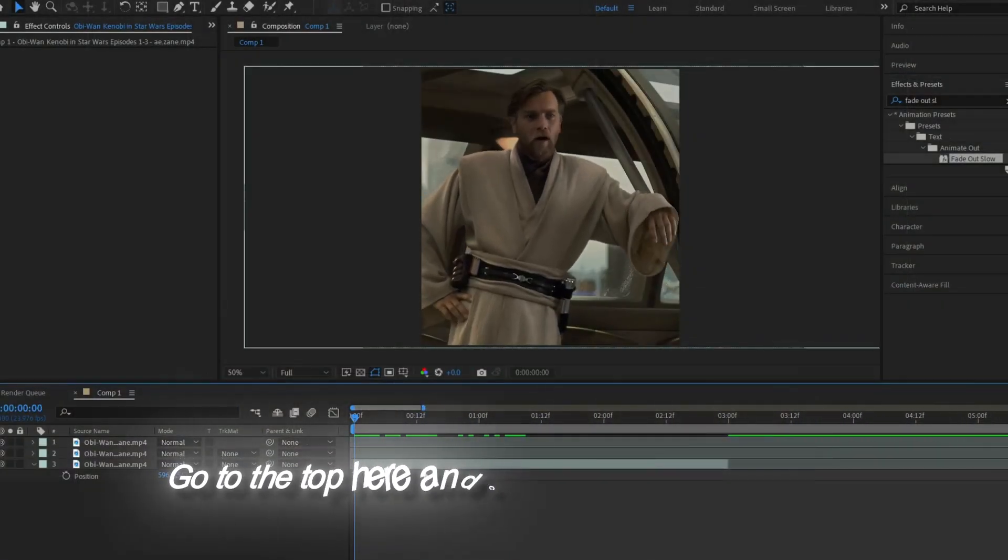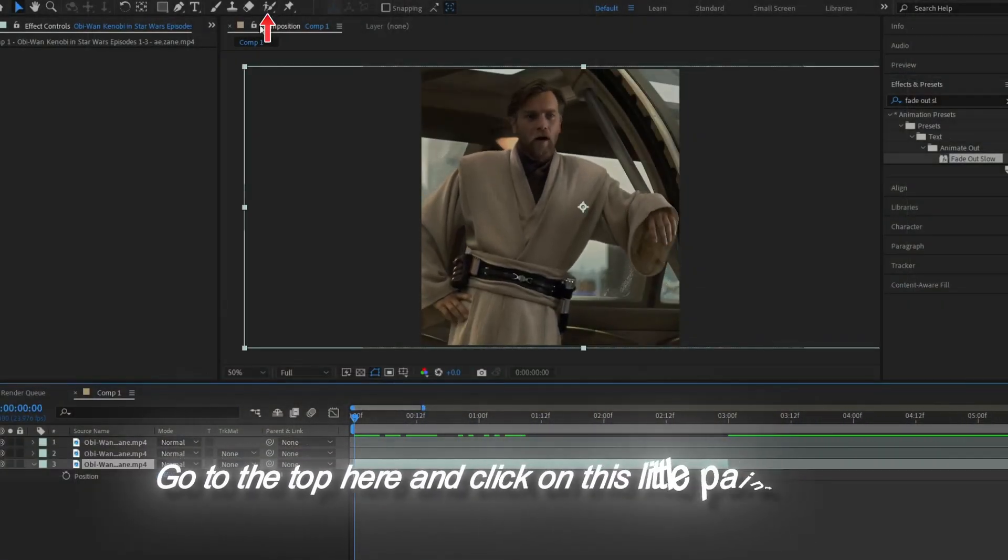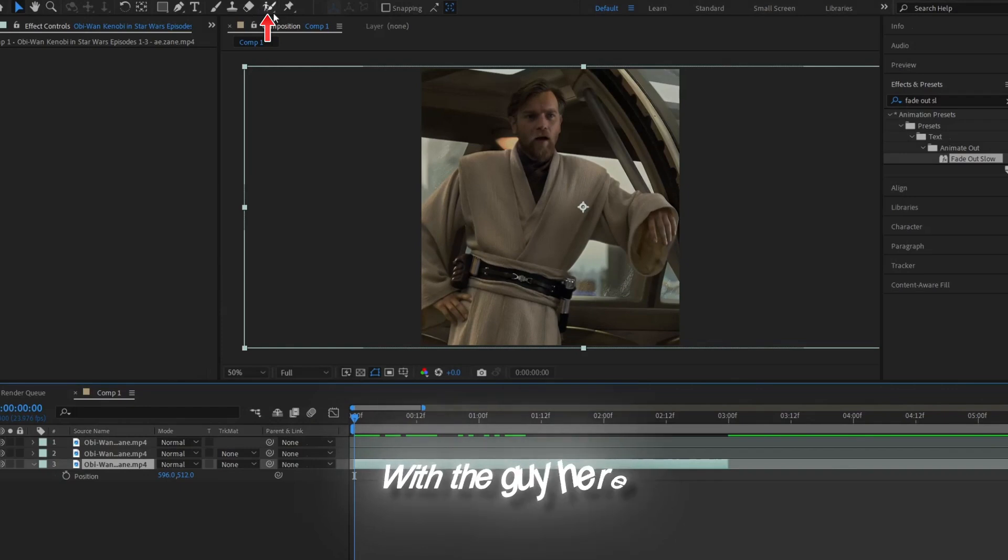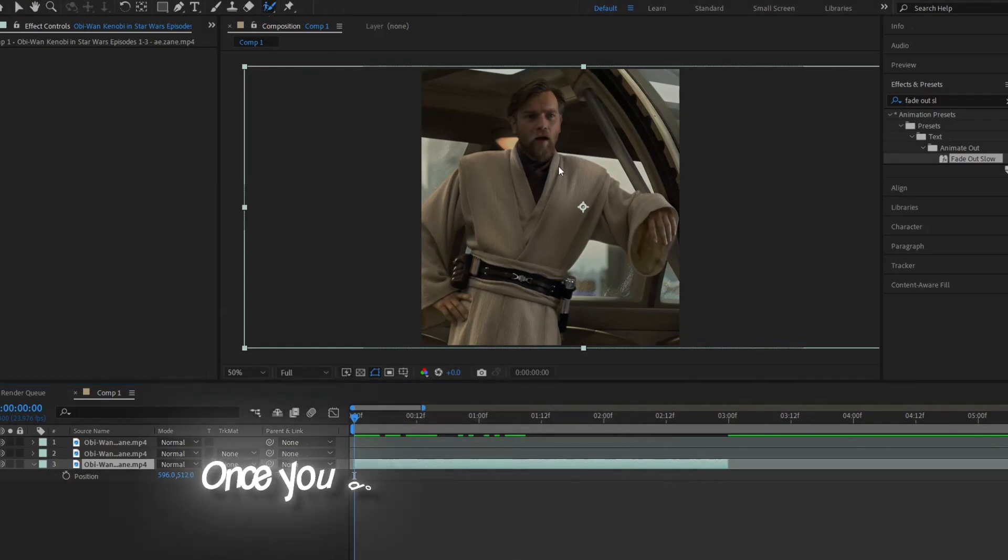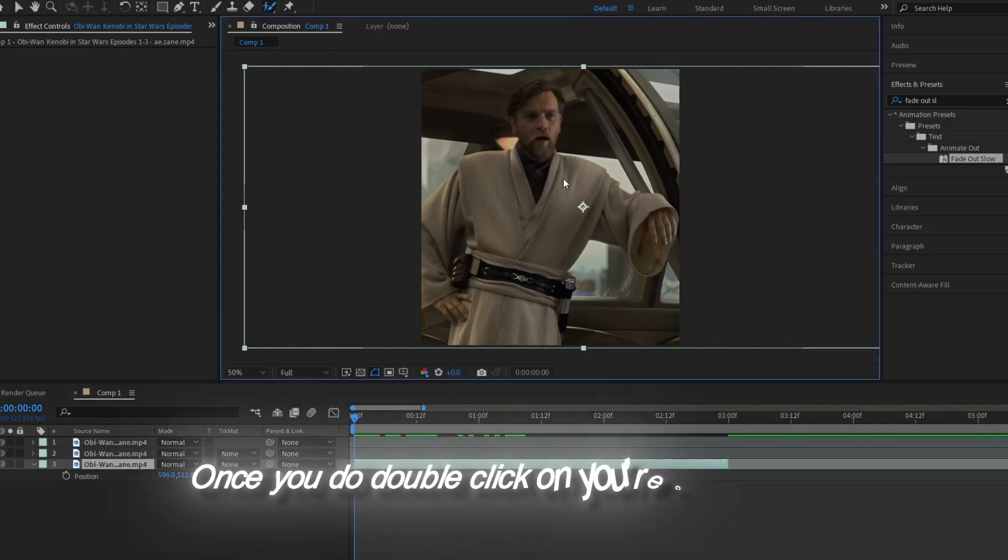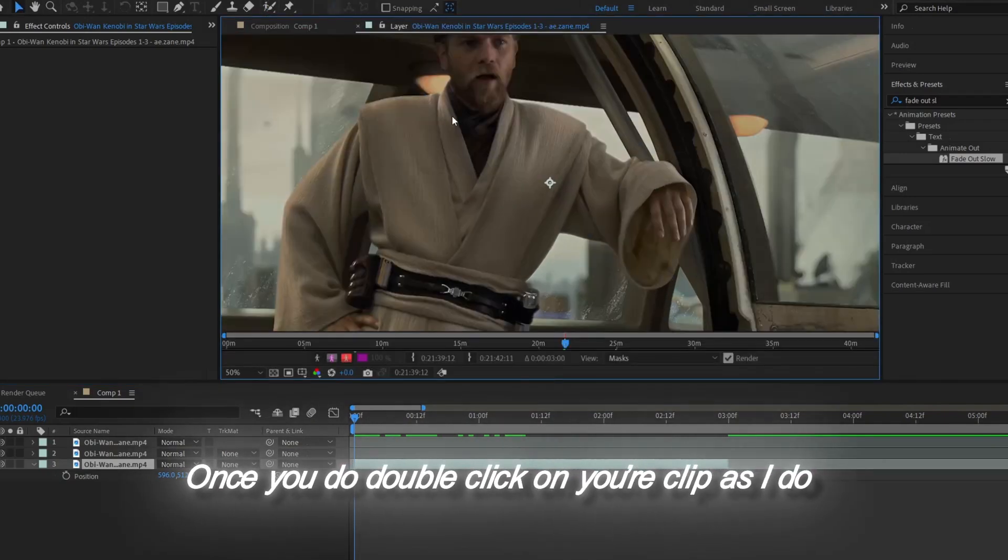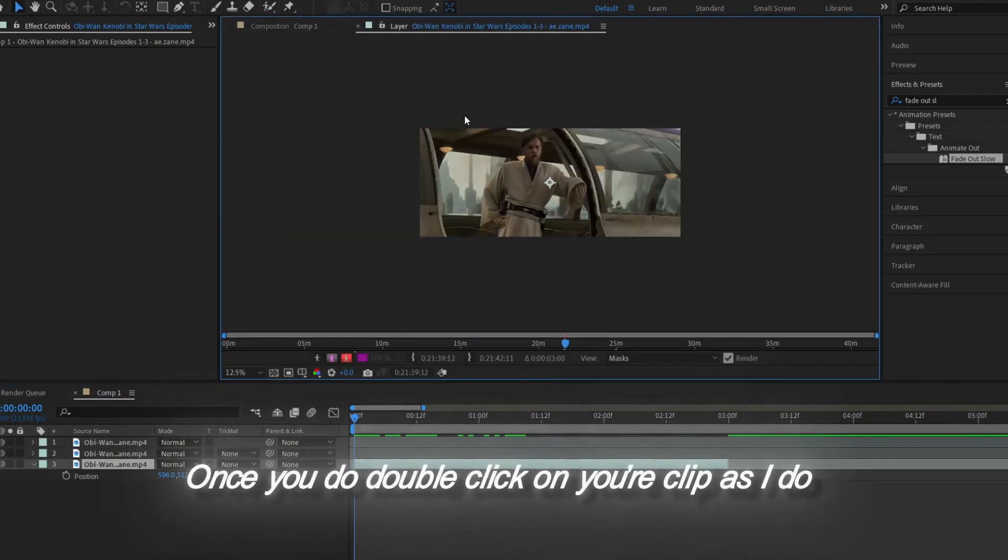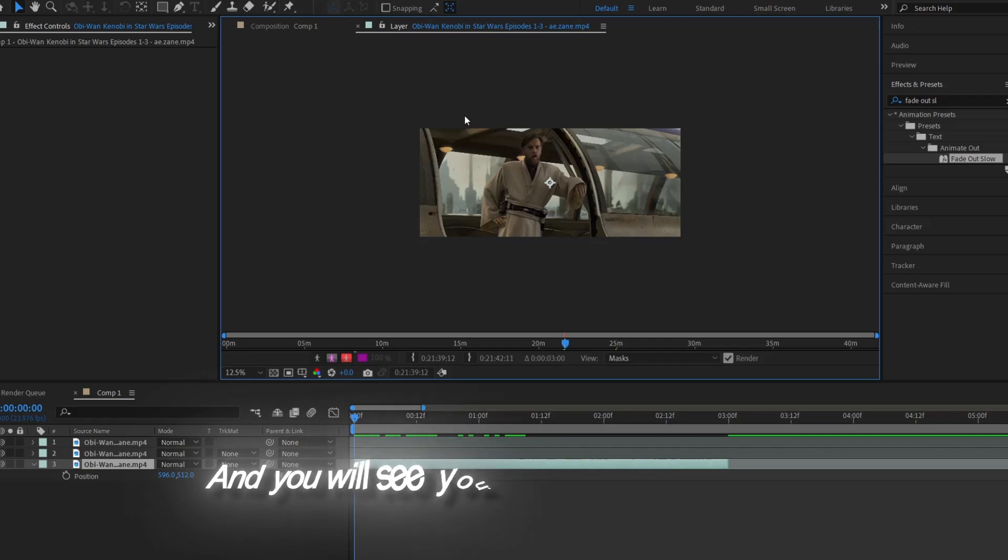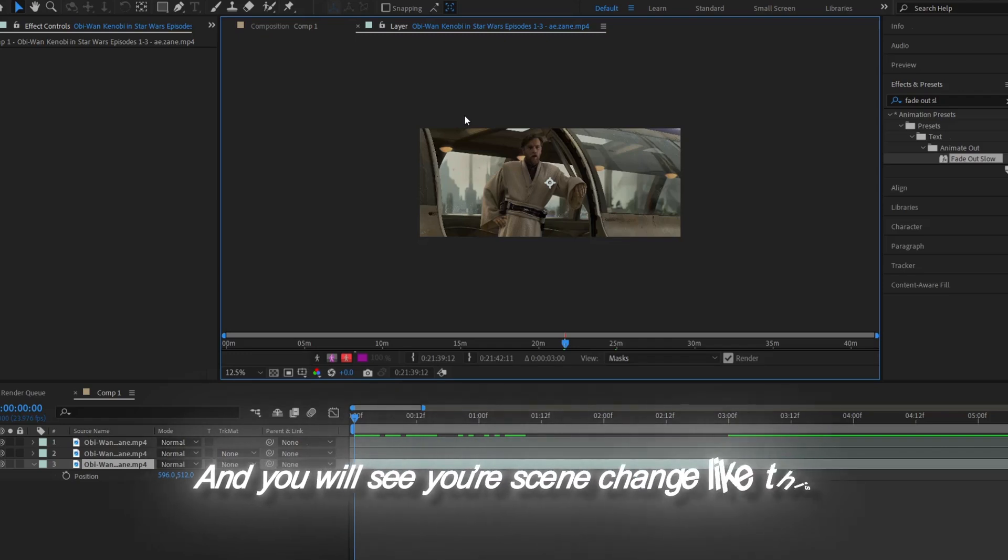go to the top here and click this little paintbrush with the guy here. Once you double-click on your clip as I do, you will see your scene change like this.